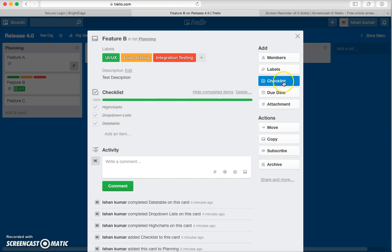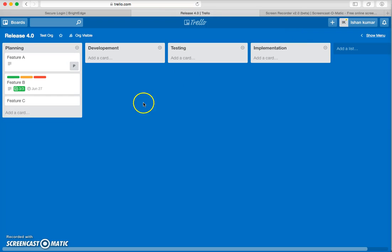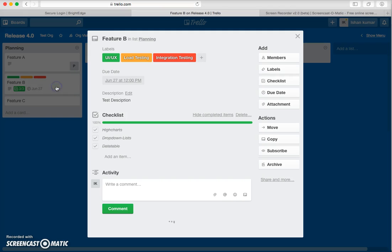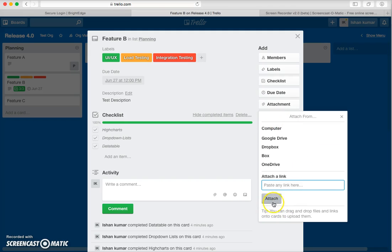Next is the due date. I want to complete this particular feature by, say, the 27th. The cool thing is that as the due date approaches, the card will change color. If the due date passes and the feature is not completed, it will turn red, making it easy to see that something needs your attention.